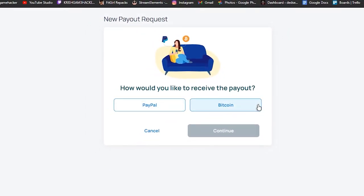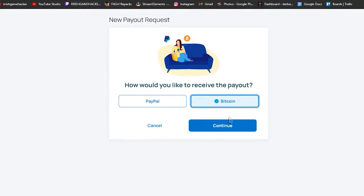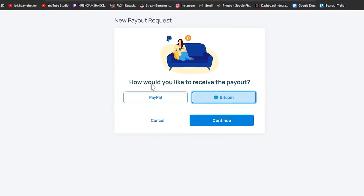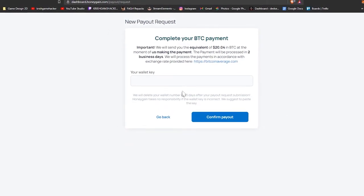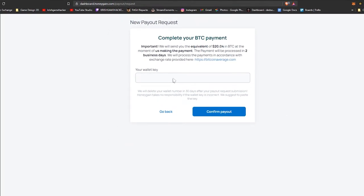So I'm going to withdraw Bitcoin and give my Bitcoin address to the wallet. Yeah, equivalent of $20.4 in BTC, processing in two business days.